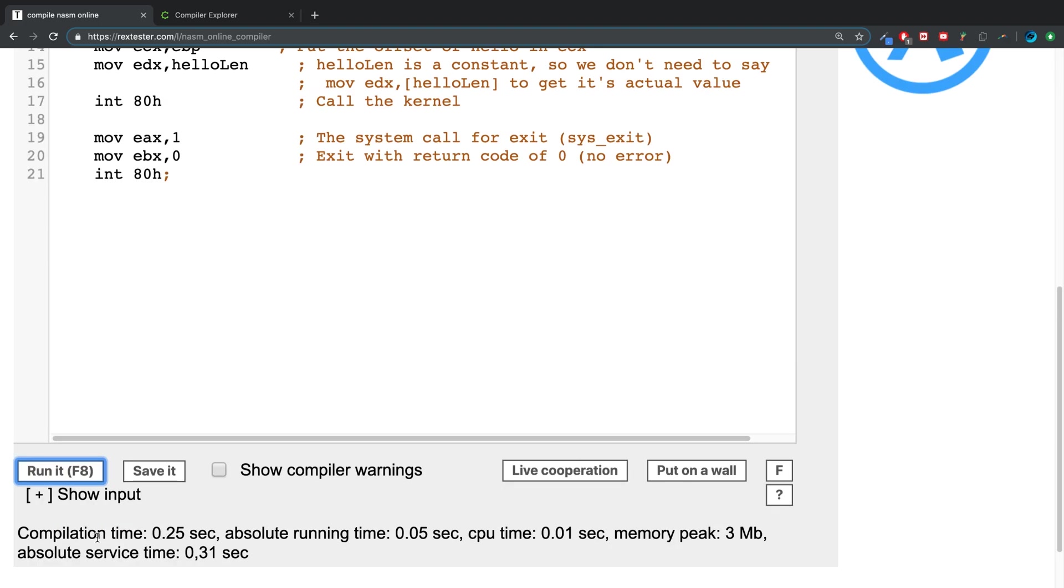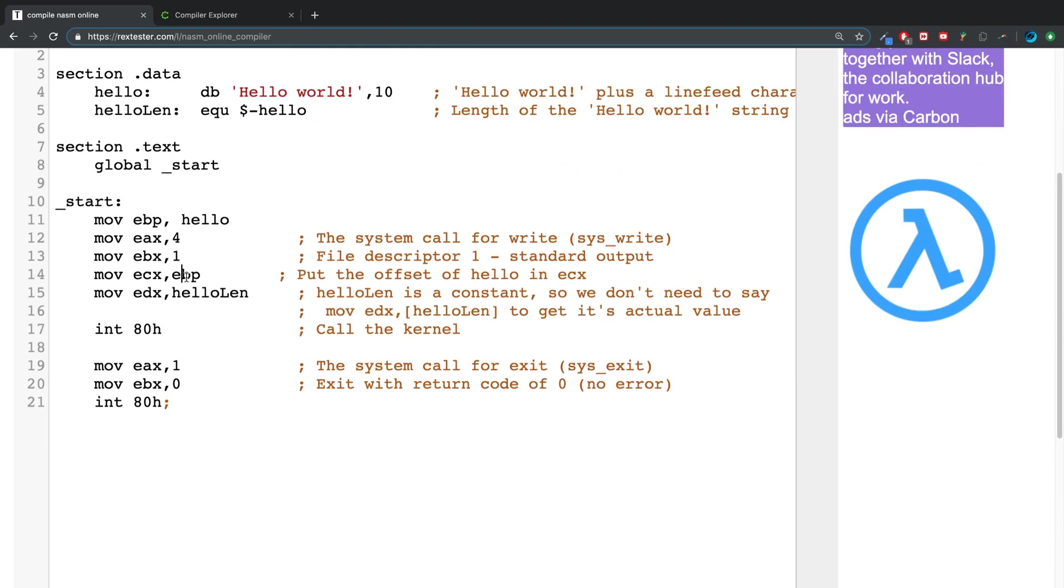We get 'Hello world.' We are not specifying hello here—we have specified the hello variable to be moved into the ebp register, then we've said move what's in the ebp register into ecx. So we've indirectly accessed it, hence the term indirect memory addressing.